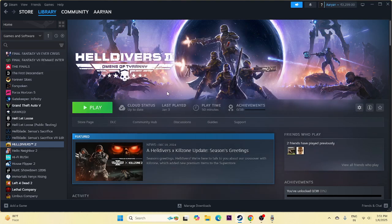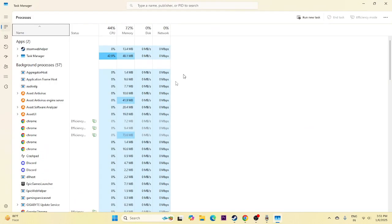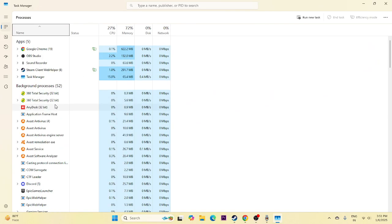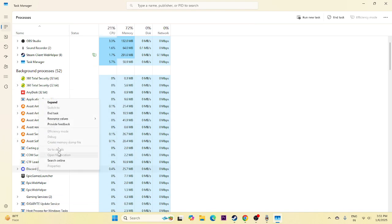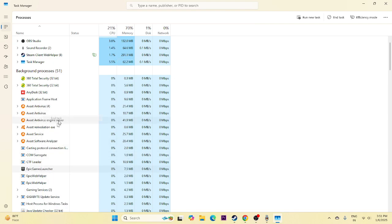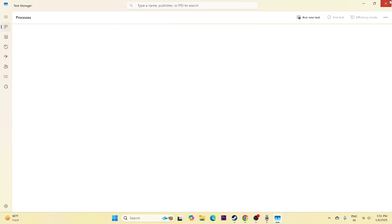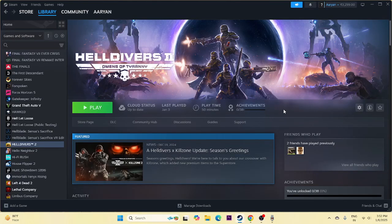Next, we need to close all overlay and background applications. Open Task Manager and you'll see there are a lot of things running in the background — these are affecting performance and causing crashes. Close everything unnecessary, for example the Epic Games Launcher and any other unwanted apps. Once everything is removed, go back and try launching the game.